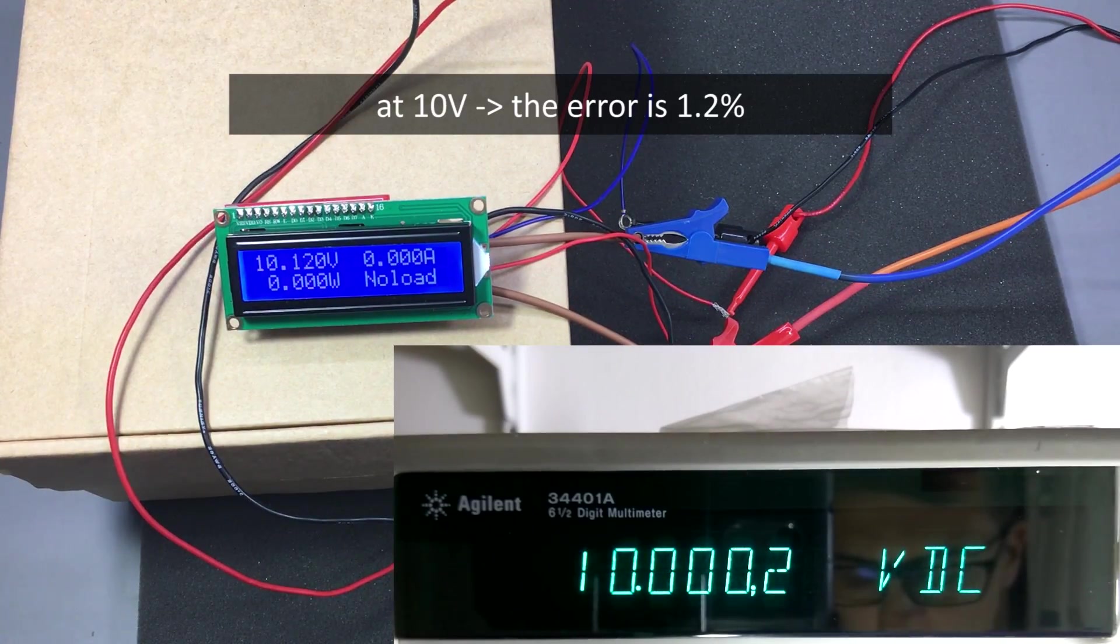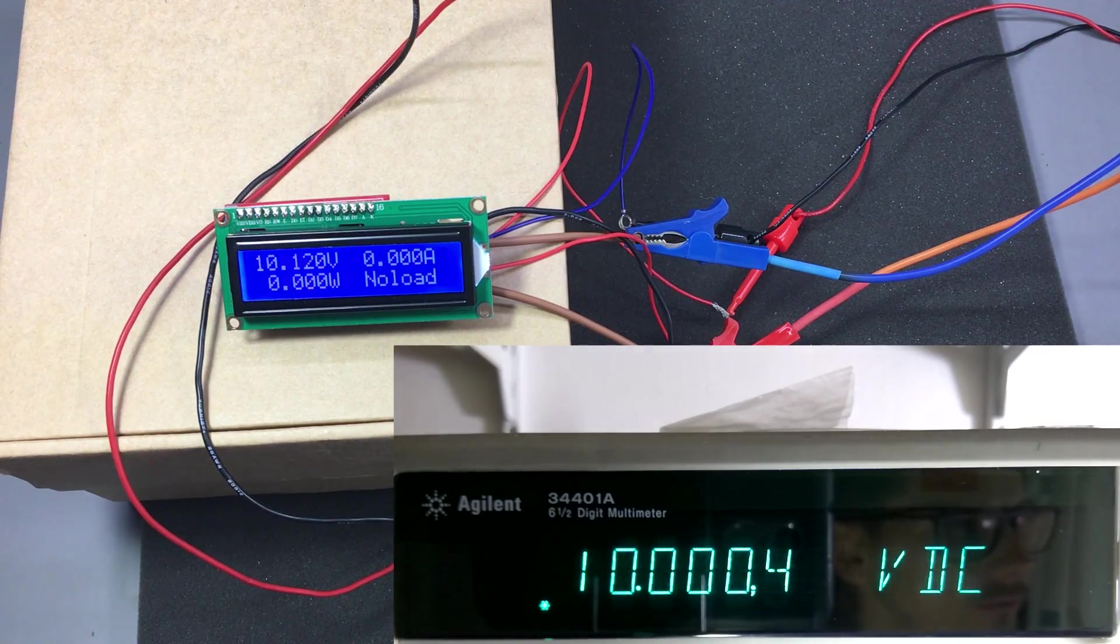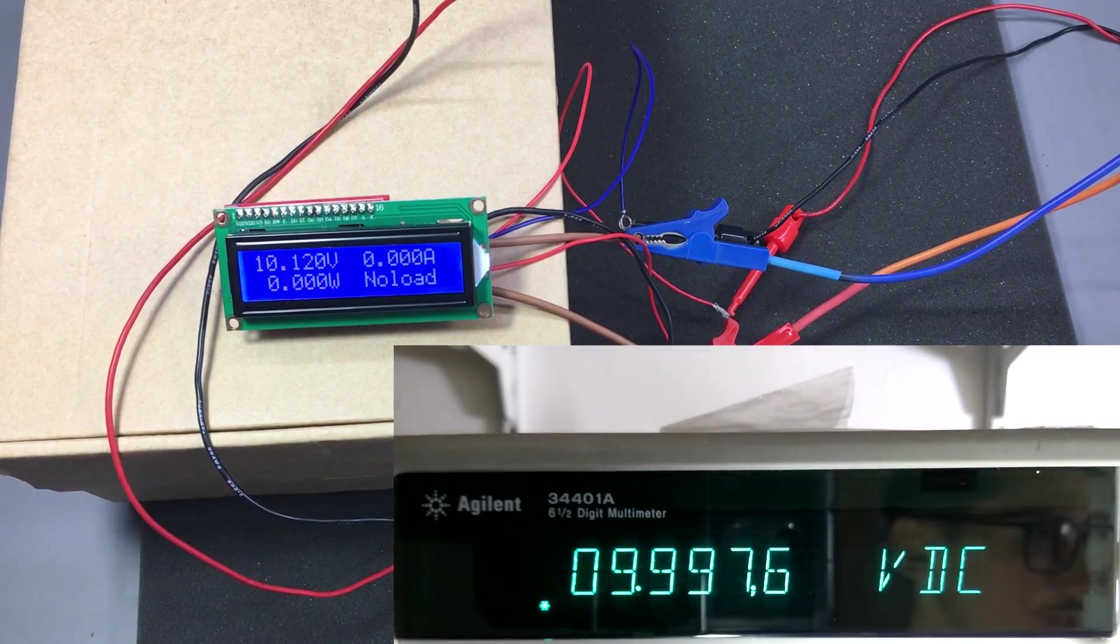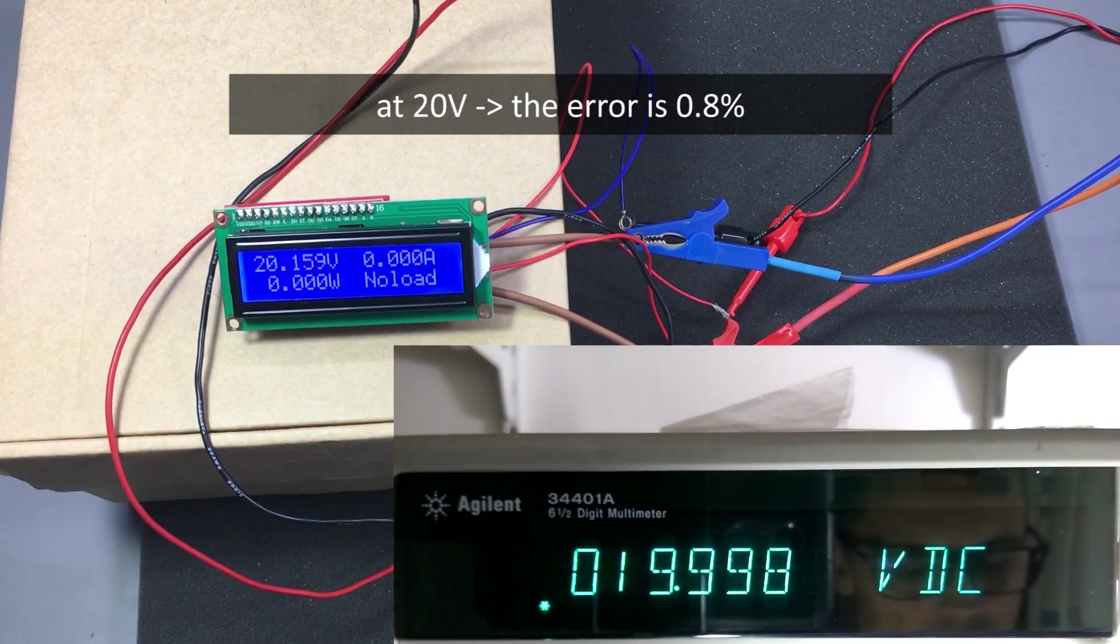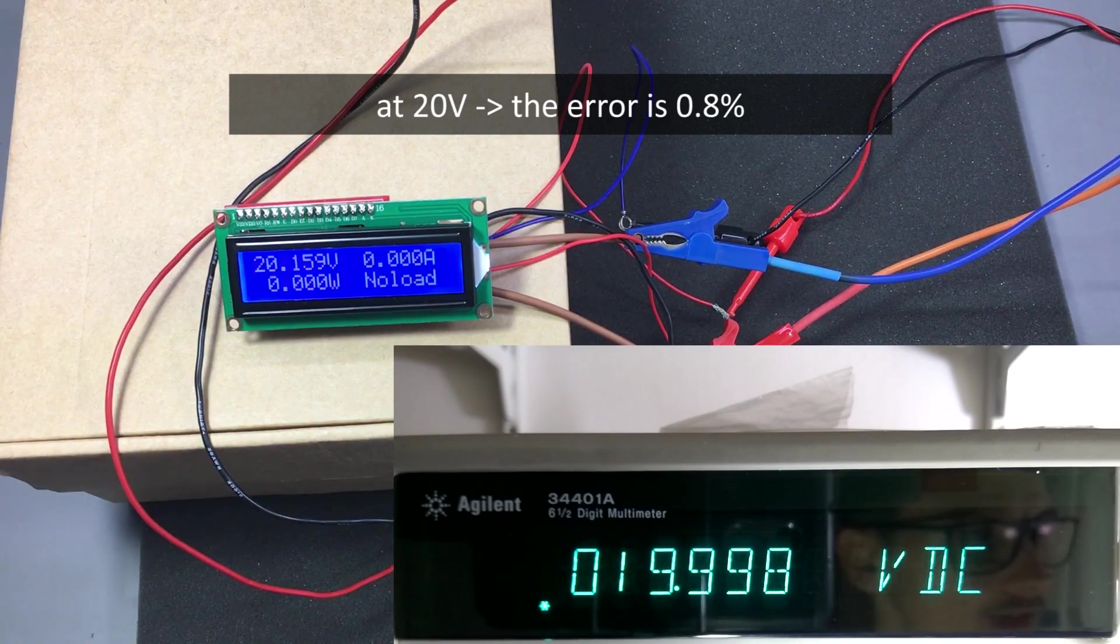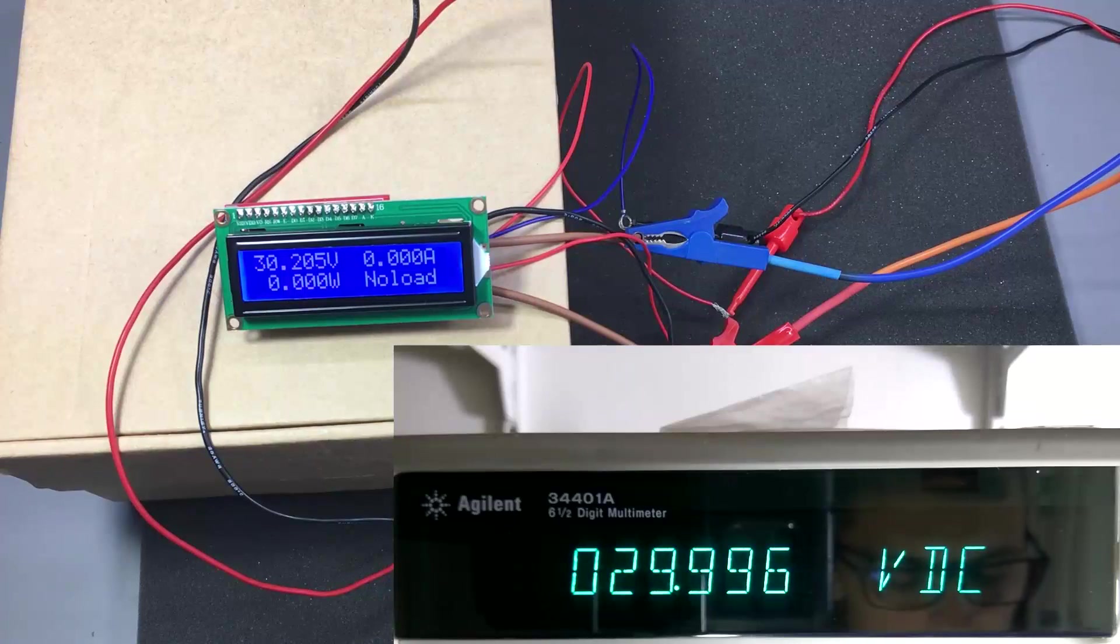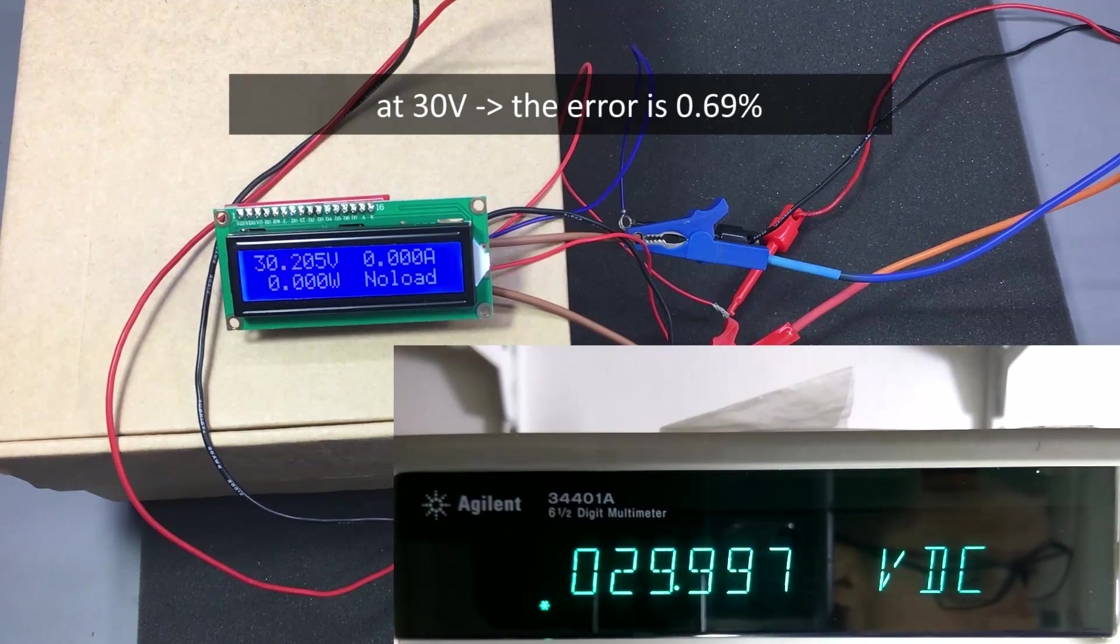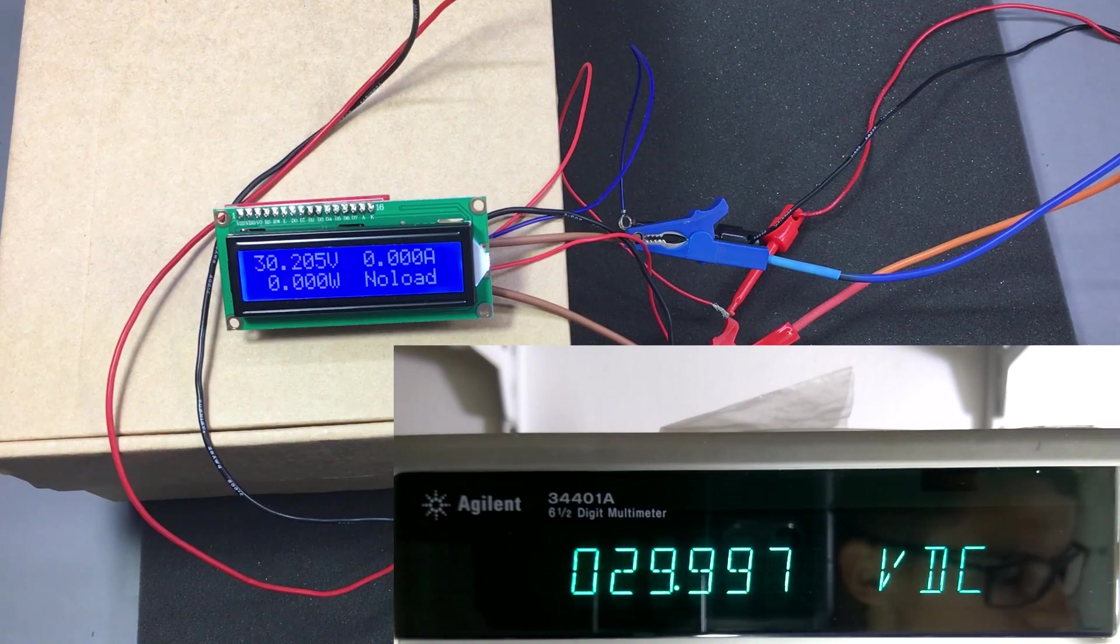Looks like now we are about 120 millivolts on the plus side. Let's check 20 volts, about 160 millivolts plus. And on the 30 volt measurement we are 200 millivolts over the actual value.